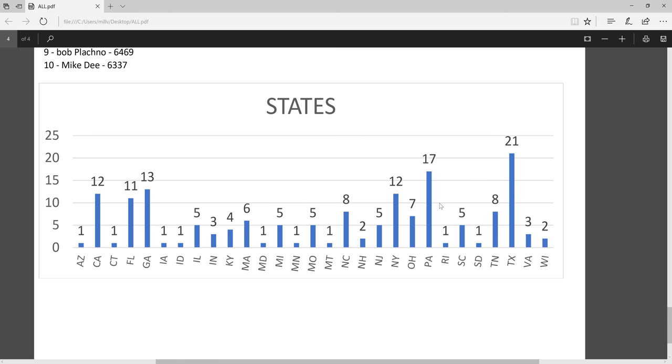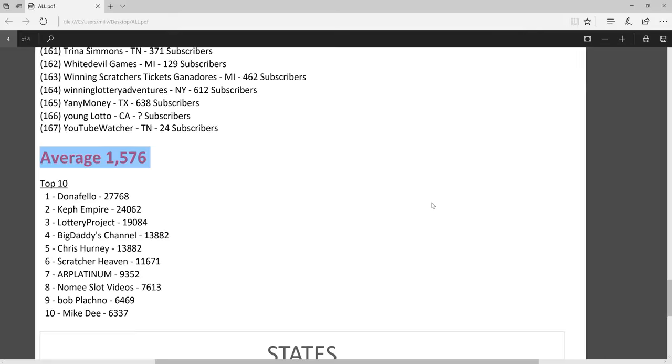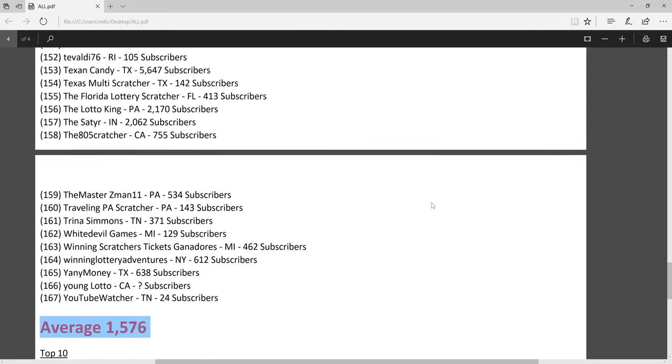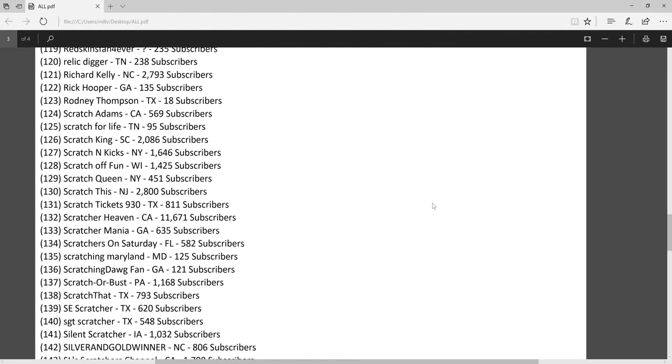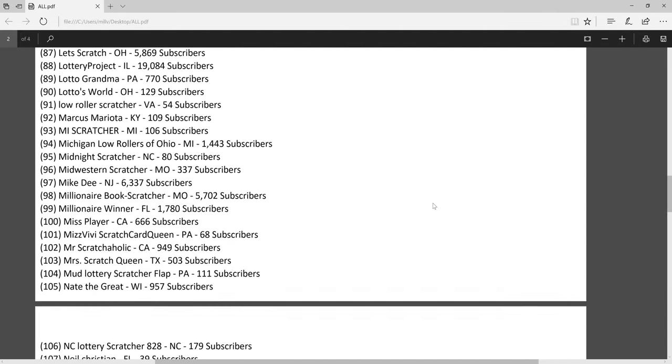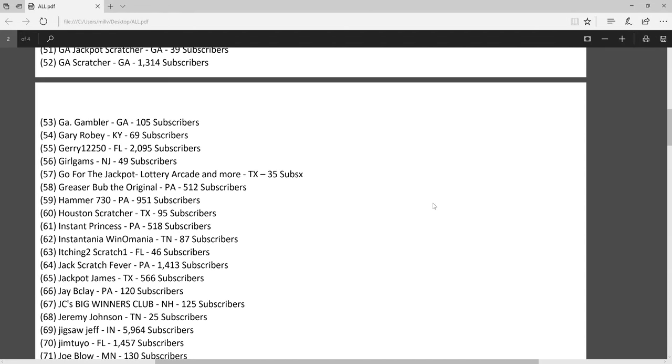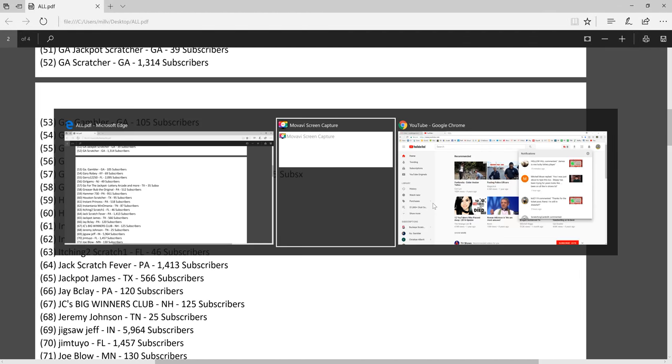I hope you enjoyed the video and I hope everybody subscribes to these channels. We've got to help each other out. Thanks for watching, please leave a comment.